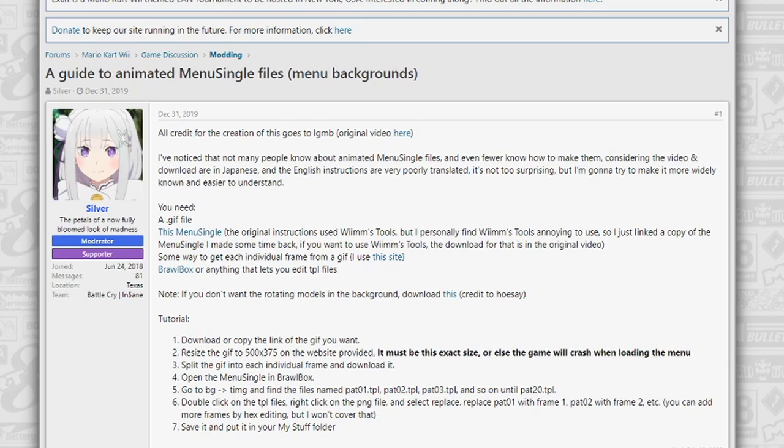And finally, since we're using the gif that I'm using, you'll need a tool called Wexos's toolbox. I'll provide a download link in the description, you'll need a little bit of a setup for it, but it shouldn't take that long to set up. With that said, let's get into the tutorial.